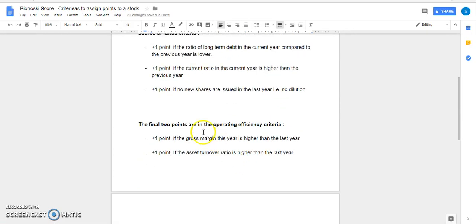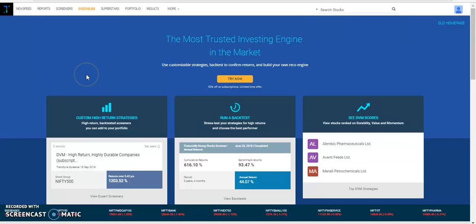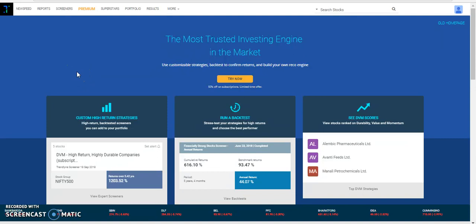The final two points are in the operating efficiency criteria. Plus one point if the gross margin this year is higher than the last year. Another point if the asset turnover ratio is higher than the last year. Overall, the Piotroski score checks the financial strength of the company. Let's start building a screener where we want all the stocks which earn all nine of these points.